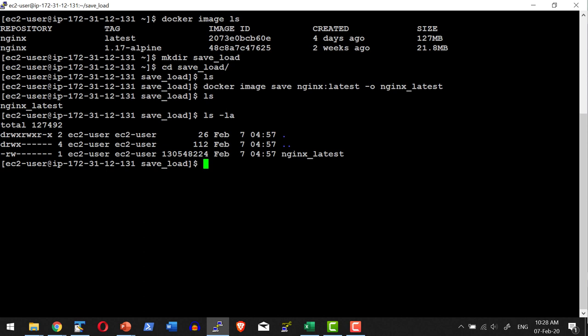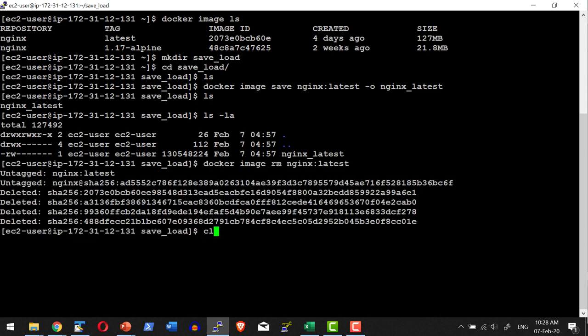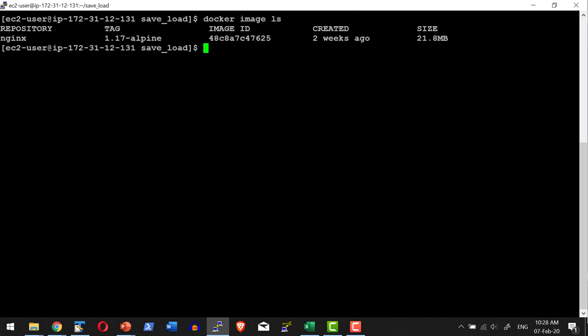Now I can go ahead and create a new image with the same file using the load command. First, let me go ahead and remove the existing image: docker image rm nginx latest. Let me list the images available. I do have only one image — nginx with the tag 1.17. I do not have the image with the tag latest.